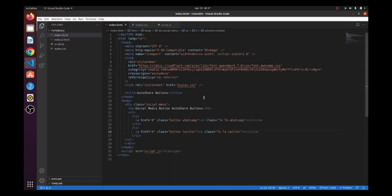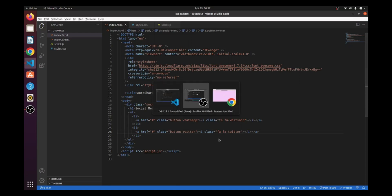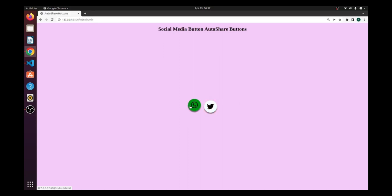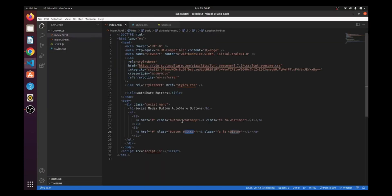Okay, so we are back. I have created these two social media buttons — one is WhatsApp and one is Twitter. Let's see how it looks. It's a pretty good, simple UI. Now let's come to the main thing, which is how to create them. Right now, clicking both of them does nothing. Now let's create the auto share buttons. I have provided two classes here: WhatsApp and Twitter.